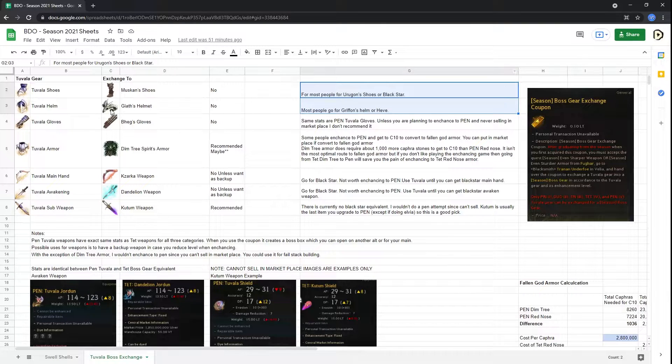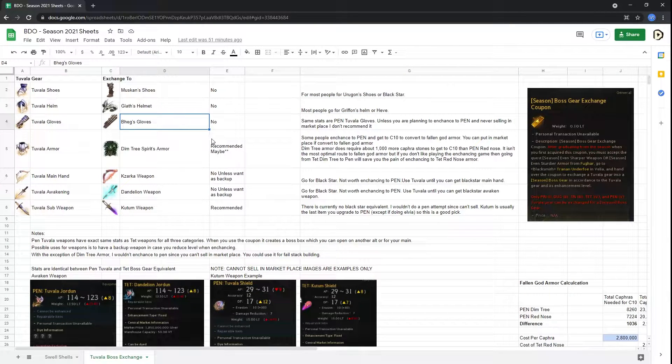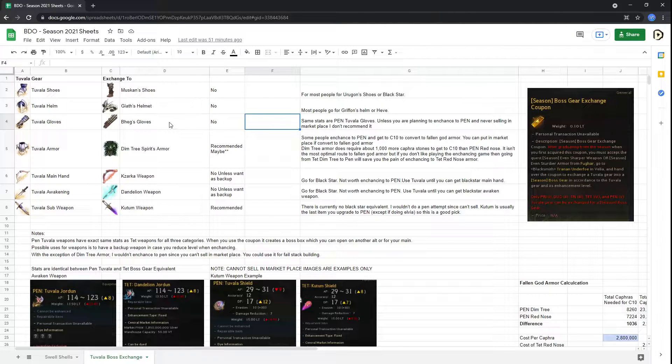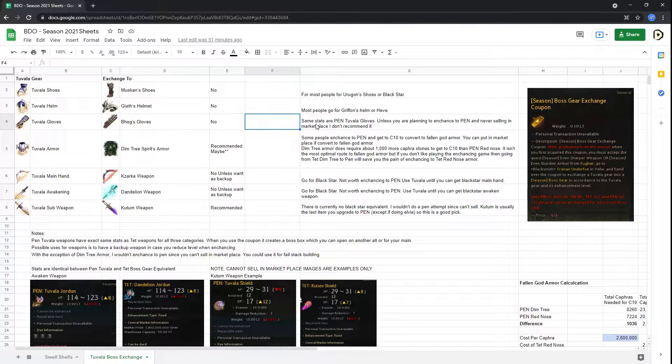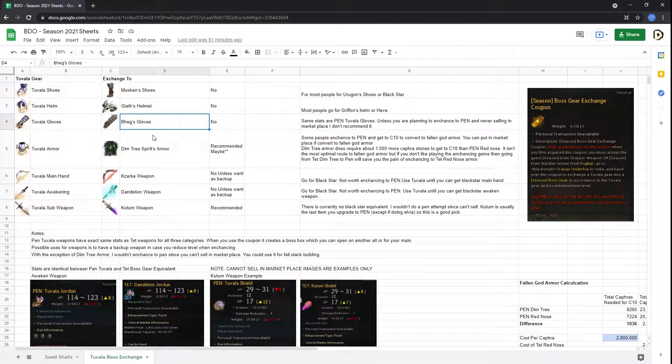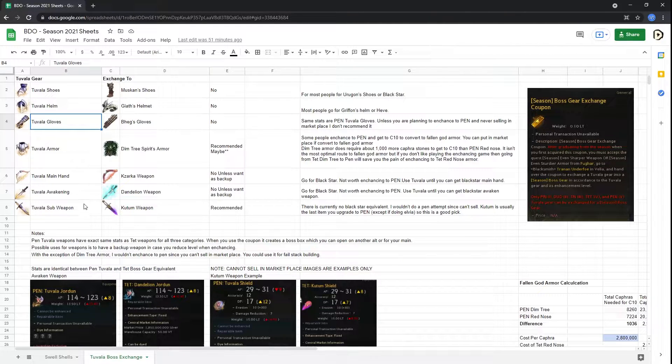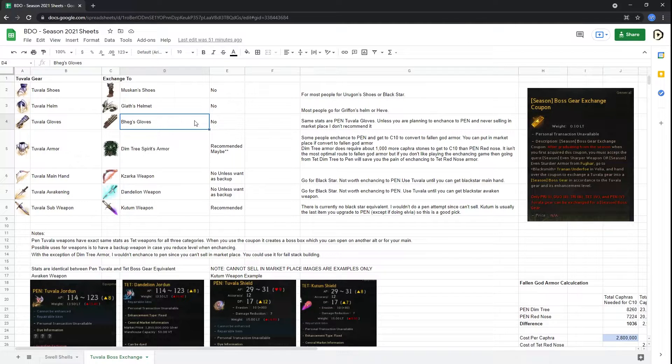For Bheg's gloves, I use this on my main without converting it, of course, just as a backup in case I blow up my Bheg's. So I have a different Bheg's, not seasonal, that I'm enhancing. And if I blow it up to a tri, then I can just use my Tuvala armor without losing any stats there until I can grind back up to Tet.